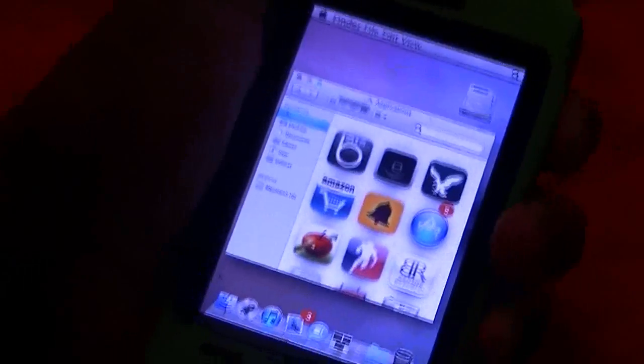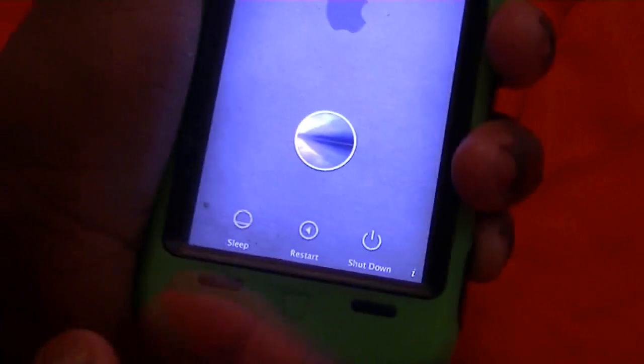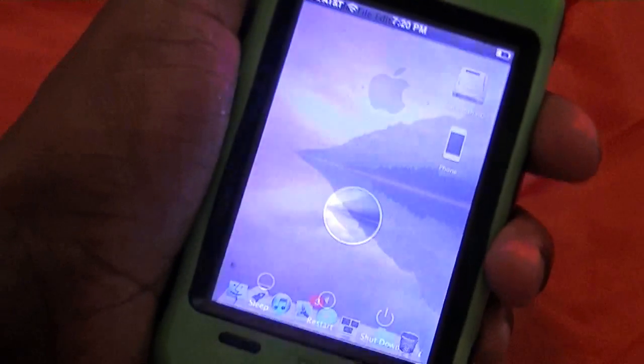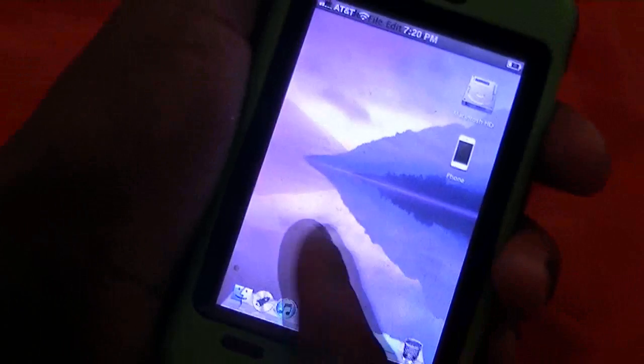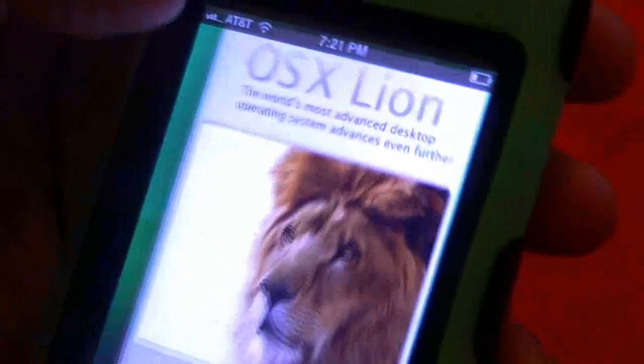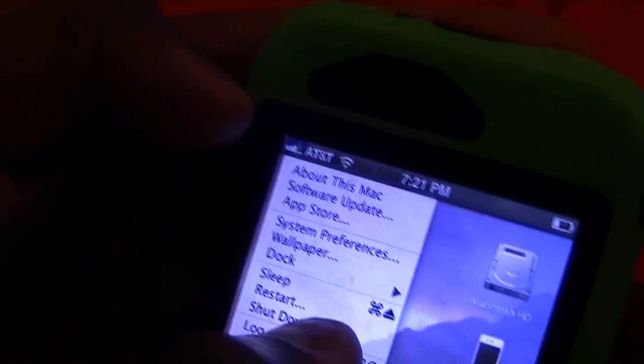I'm going to show you guys how it looks once you power it up. It gives you that little login screen as if you were on a MacBook or iMac. We have our little menu right here which can help you log out or shut down.